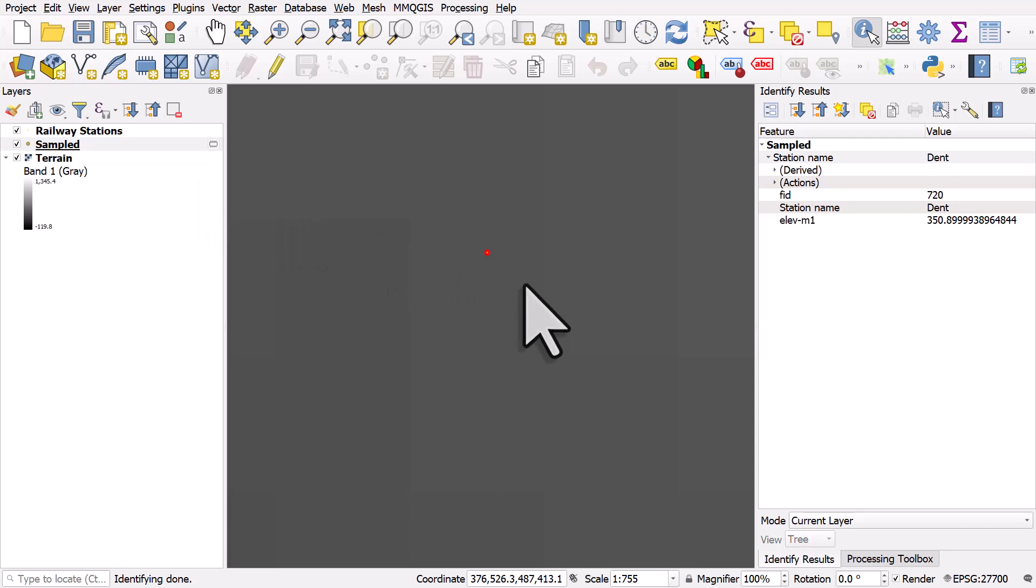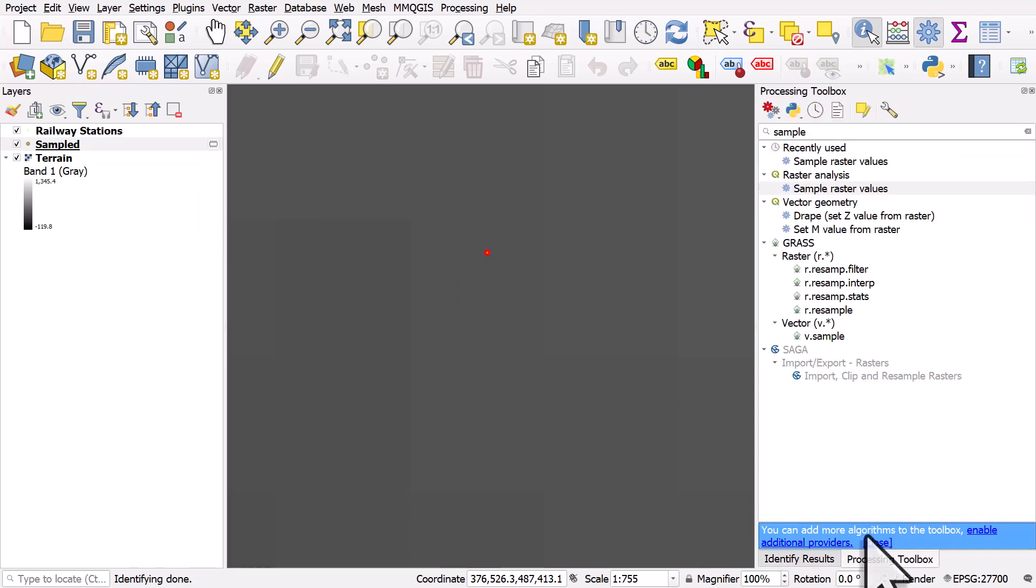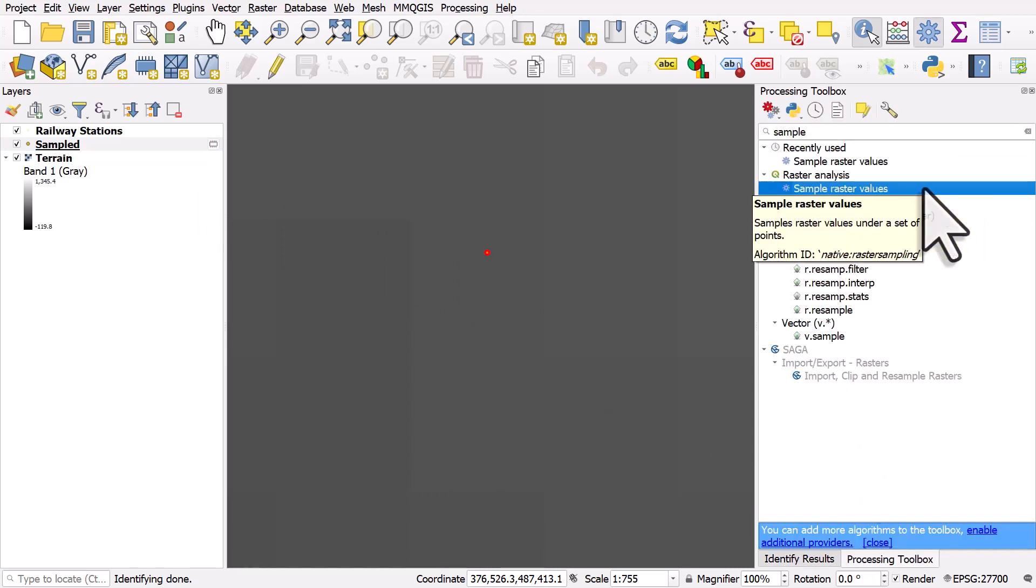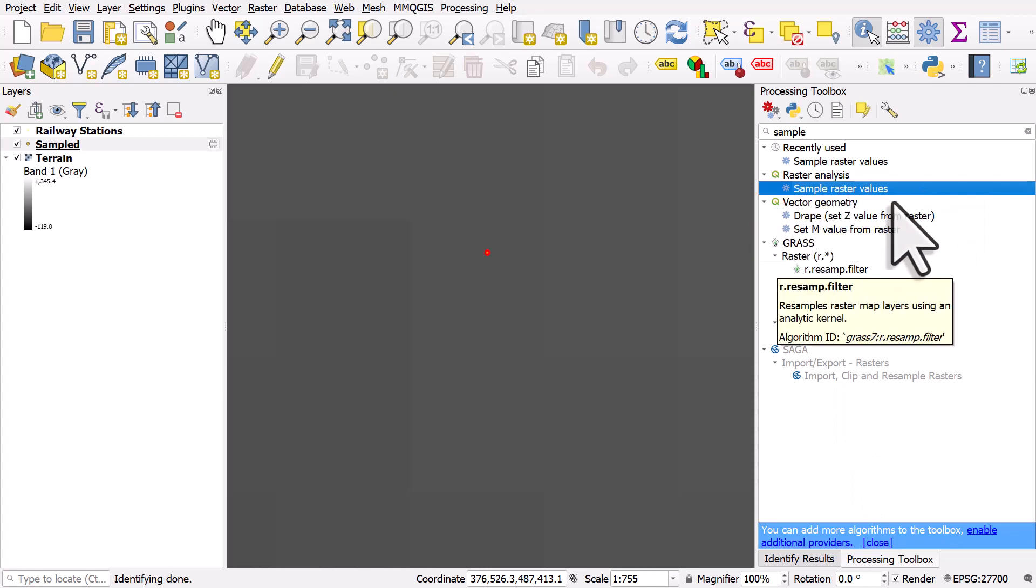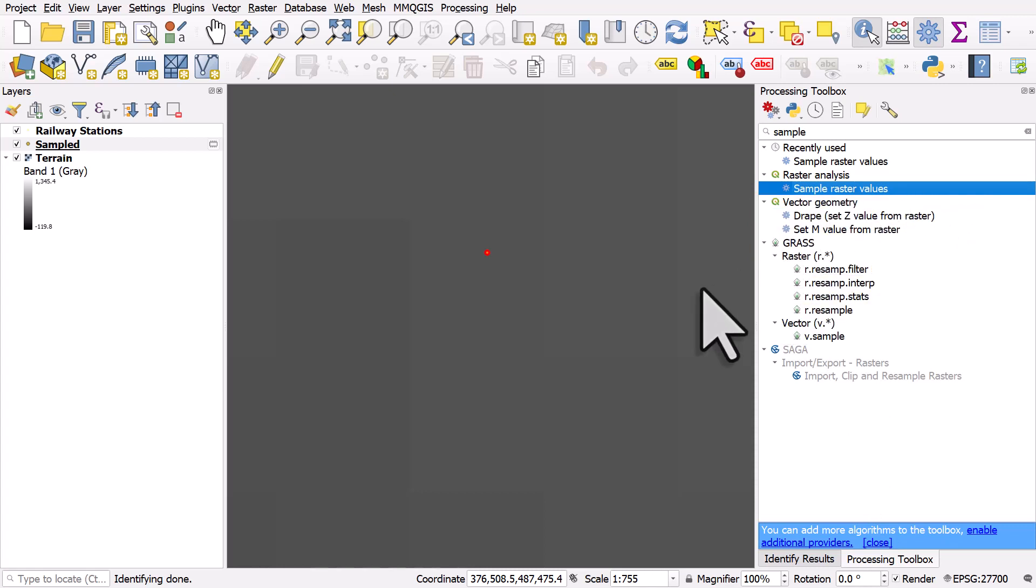So that's how you do it in processing toolbox. And the tool is called sample raster values for when you want to attach a raster value to a point.